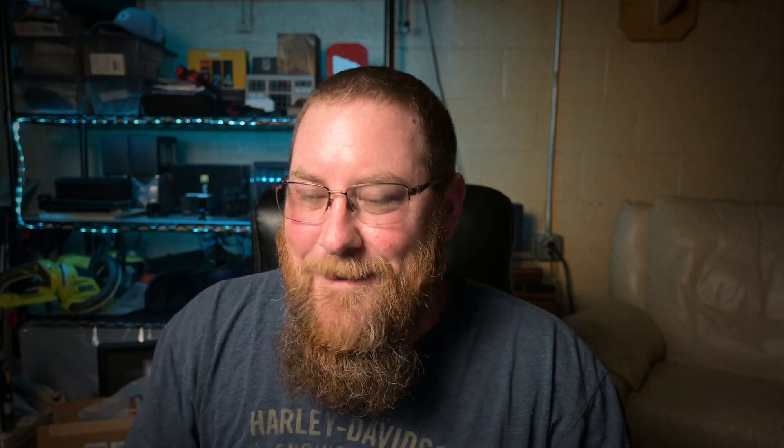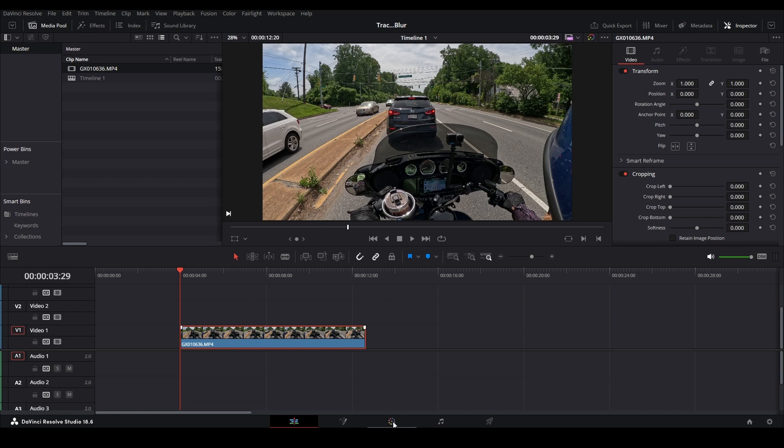Let's get back into this. So the first thing we're going to do is make sure our clip is selected and click on the color icon, the color tab.